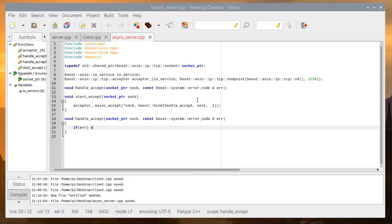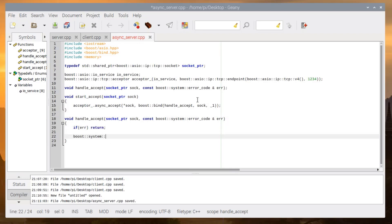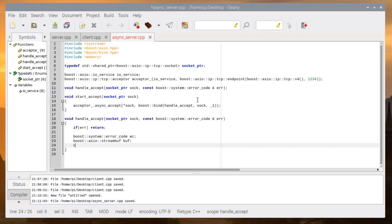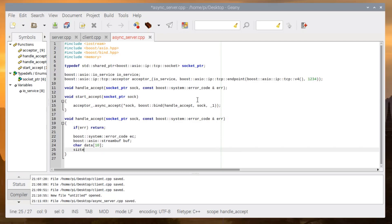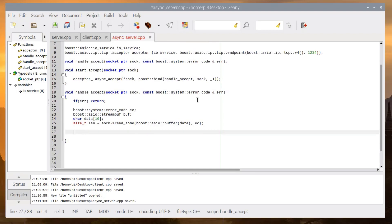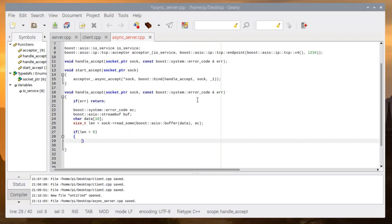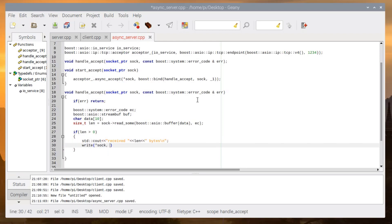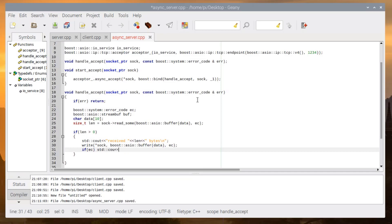If there is an error, we just return. We need an error code and data — 10 characters for example, it depends on you. We call read_some on the socket, passing the buffer data and error code. Then if length is greater than zero, meaning there is something in the buffer, we write the length of the received message and write back the message — like the old one, but this time it's asynchronous so we don't have to kill the server.